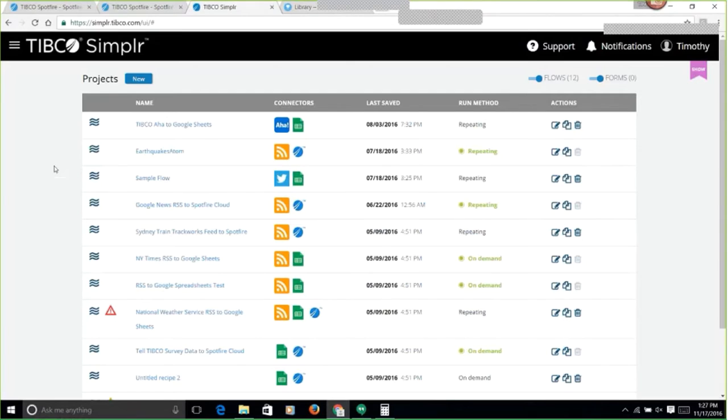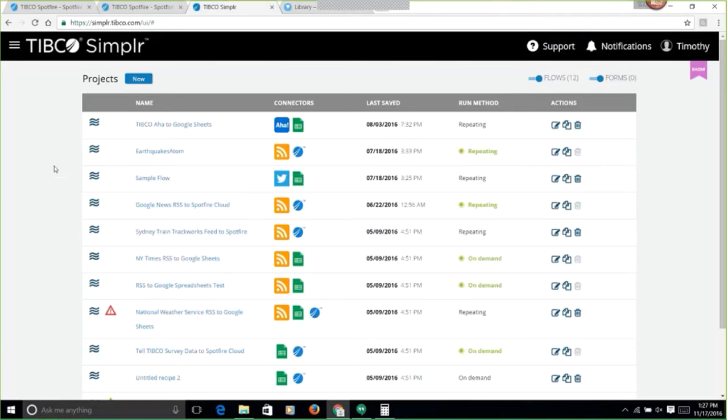When I first heard about the creation of Simplr, I was so excited because this enables me to do the types of things that I've always wanted to be able to do with Spotfire.